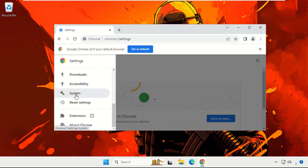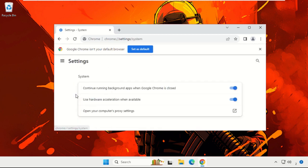Now we need to disable 'Continue running background apps when Google Chrome is closed,' so we need to disable this option. Now close this window.